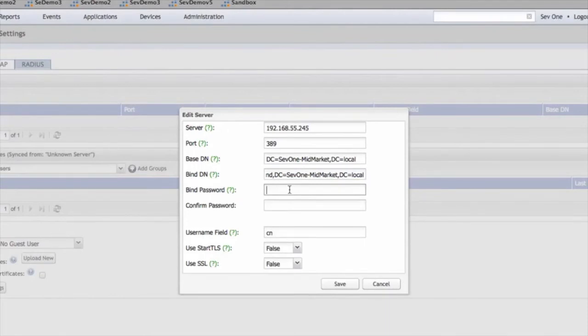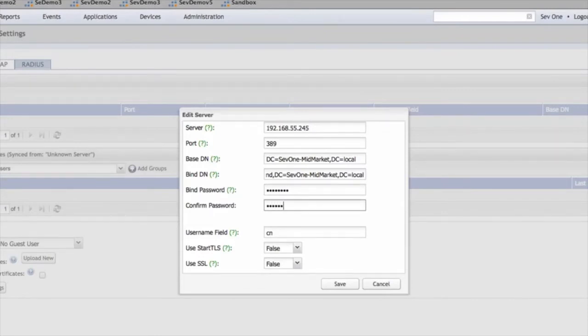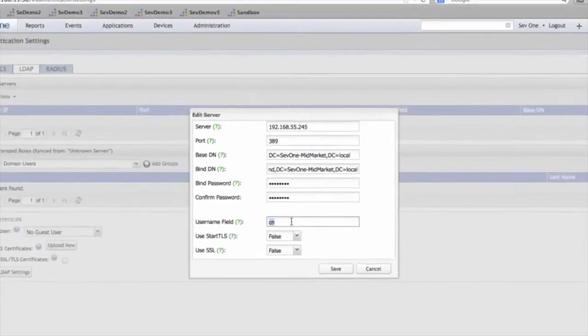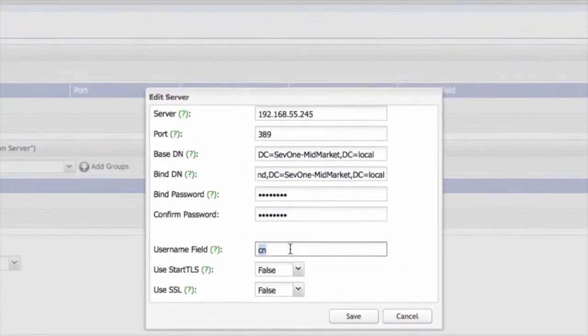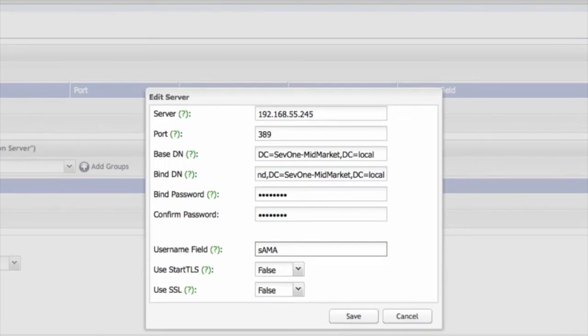You're going to need the password for that account. Next, you need to populate the username field with lowercase s, a, m, account name.